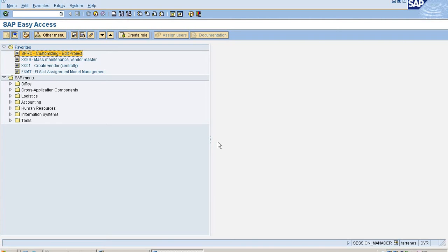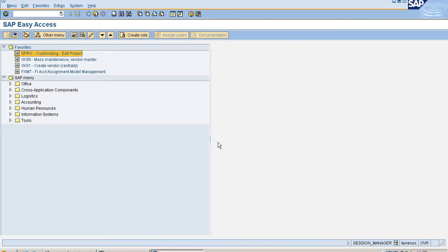We use exchange rates mainly for three purposes. One is posting and clearing exchange rate differences in foreign currency evaluation. Posting and clearing is used to translate amounts posted or cleared in foreign currency or to check manually entered exchange rates during posting or clearing.